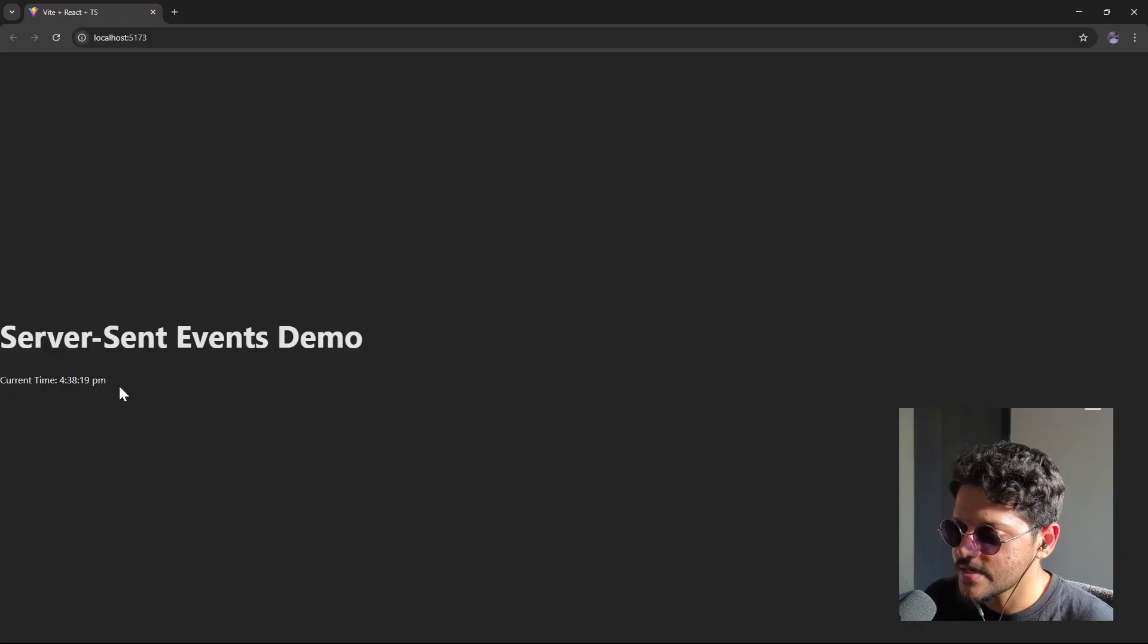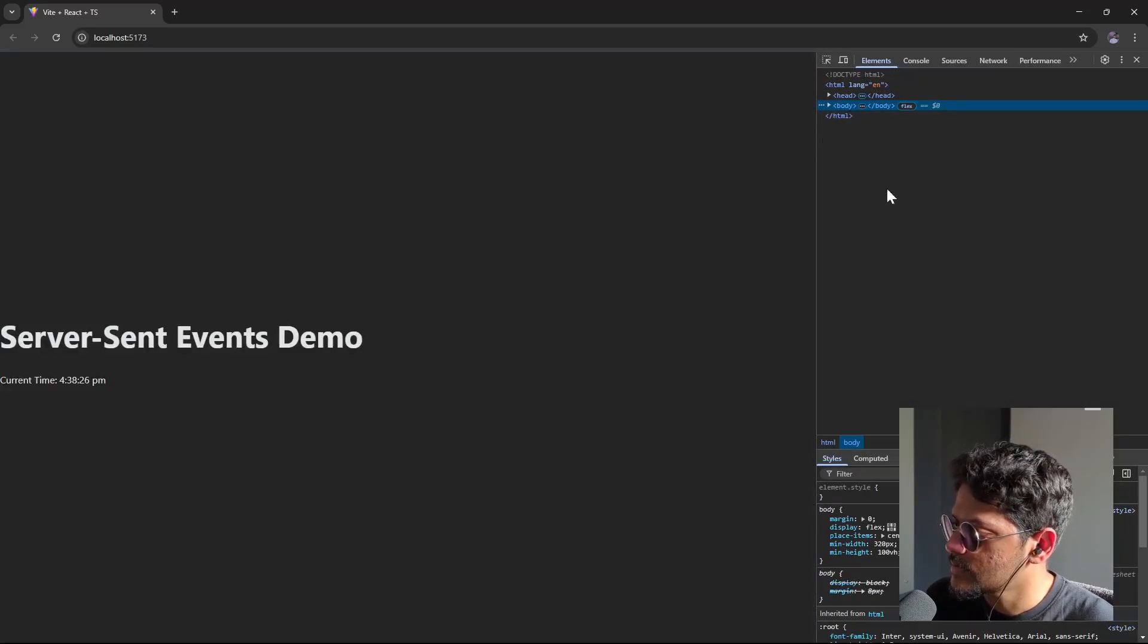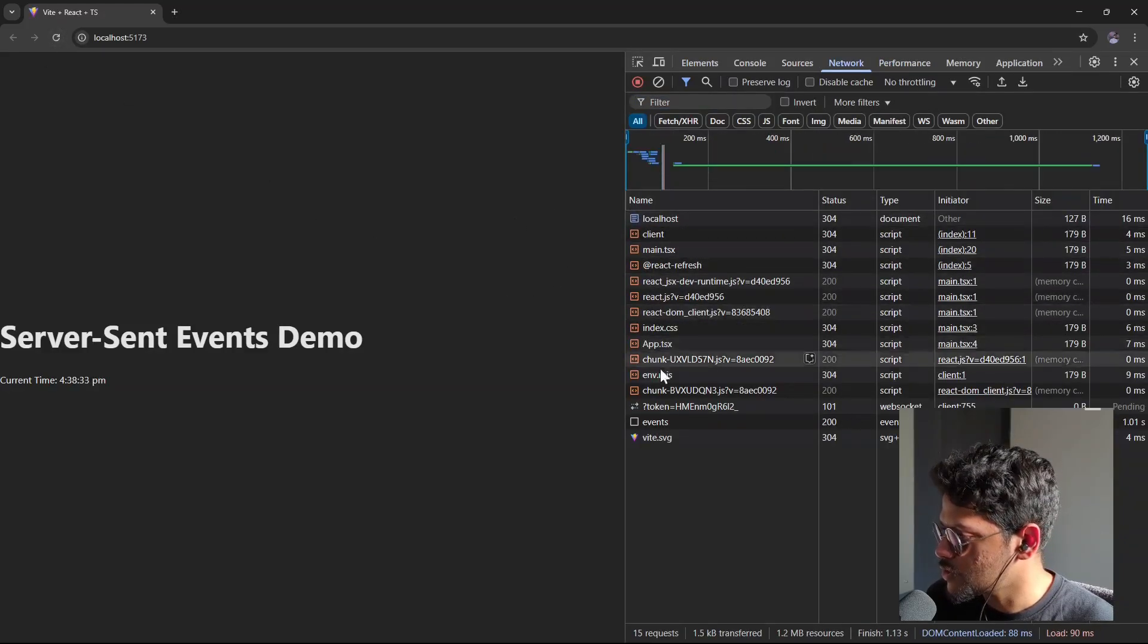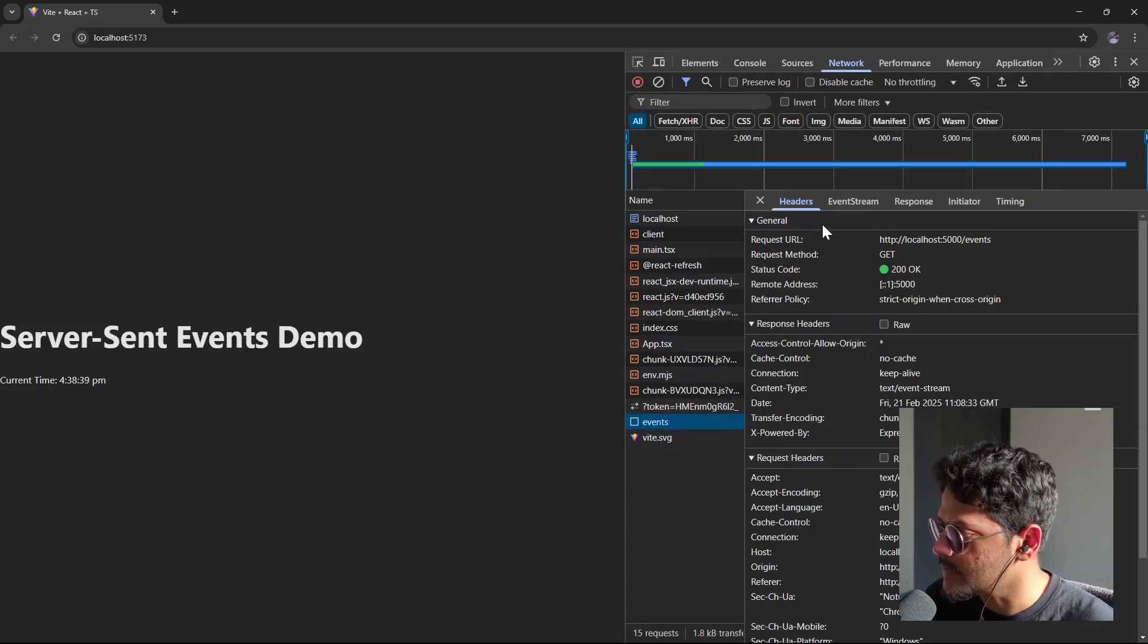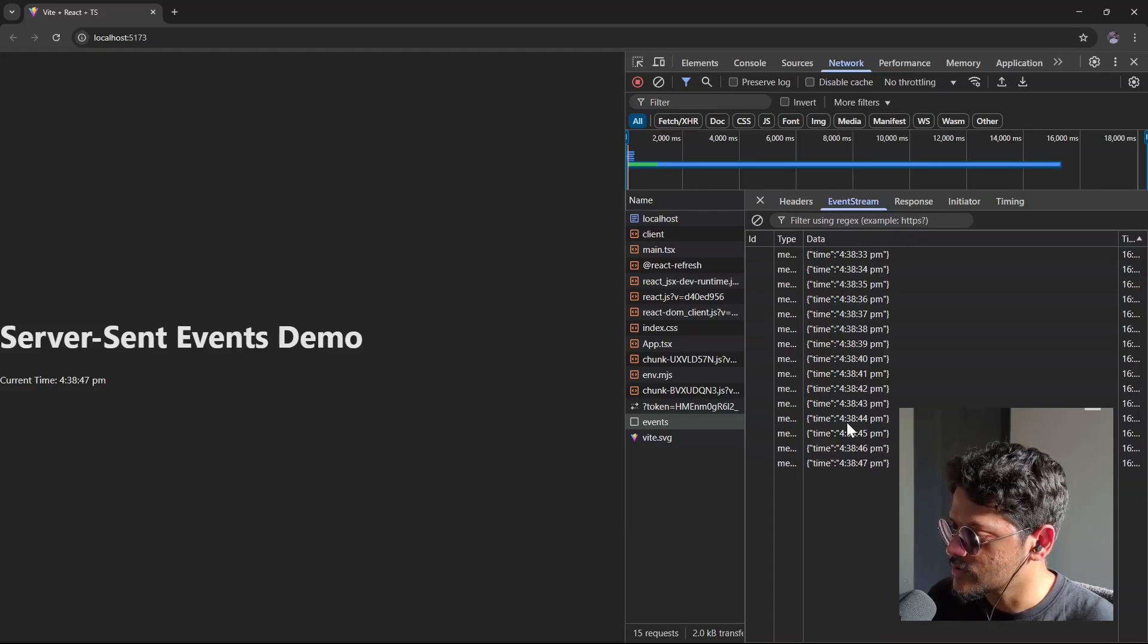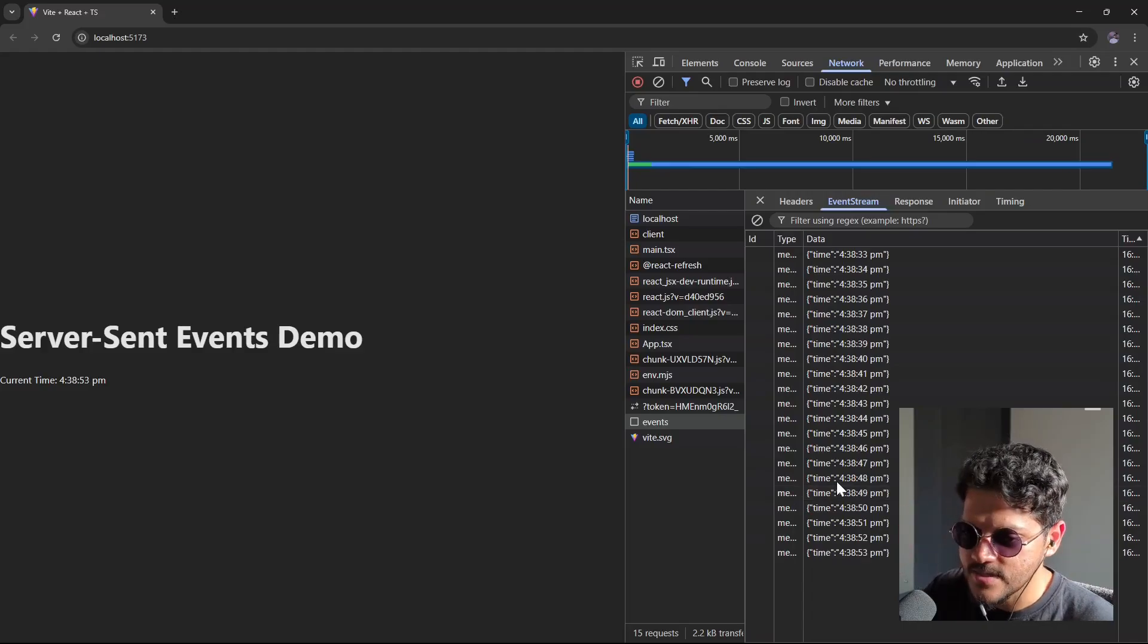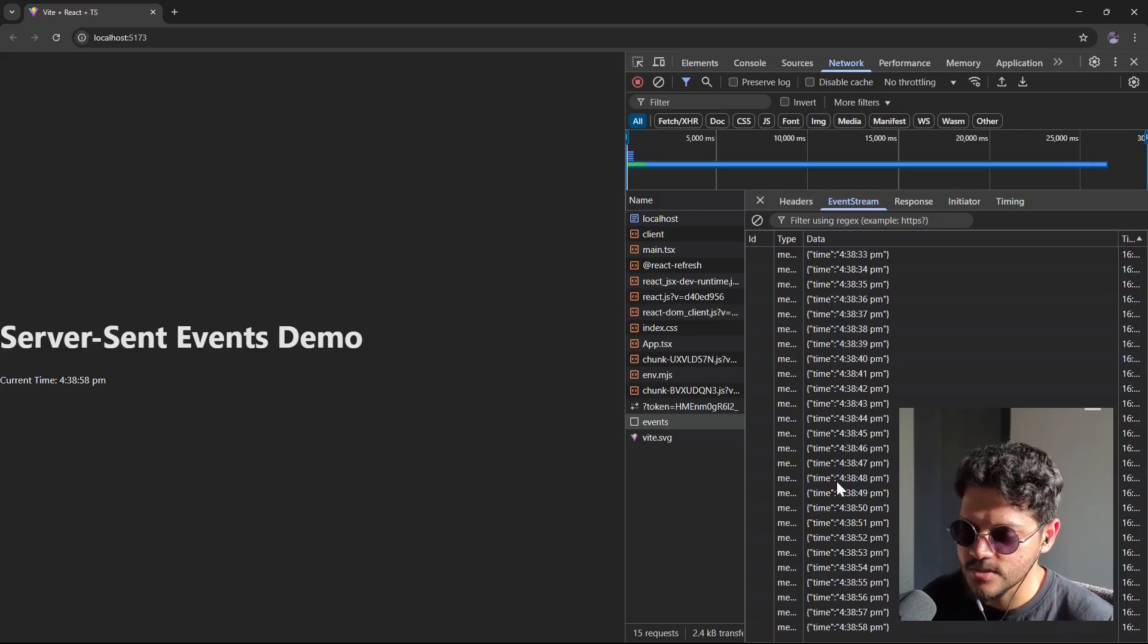So if I go inside the browser, you'll see that we get the current time and it's continuously updating every second. So if I open up the network tab, let me zoom in a little bit. Let me reload this app because I want to show you the events request. You see here that this is the same request that we have created inside our Node.js app. And you have this event stream option here. So if I click on it, you'll see that we get events on a timely basis. So every second we are getting a new event with this updated time. So this is how SSEs work. We essentially send events from the backend to the frontend without the frontend ever making a request to the server.